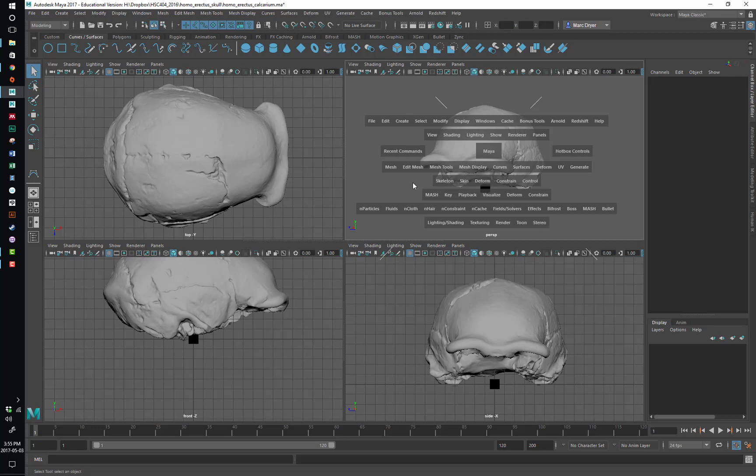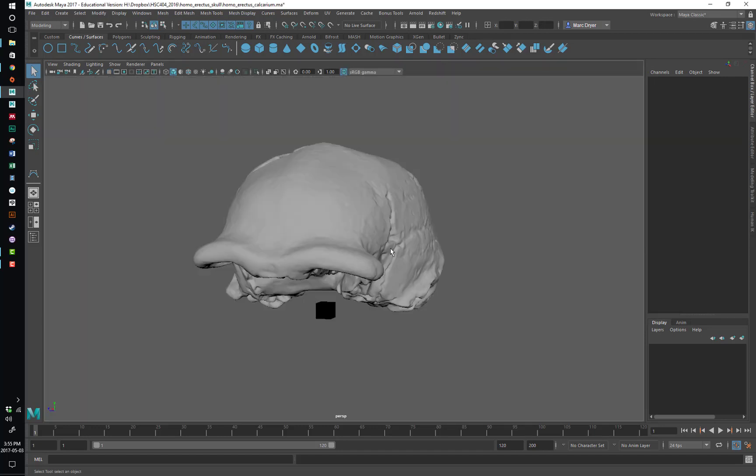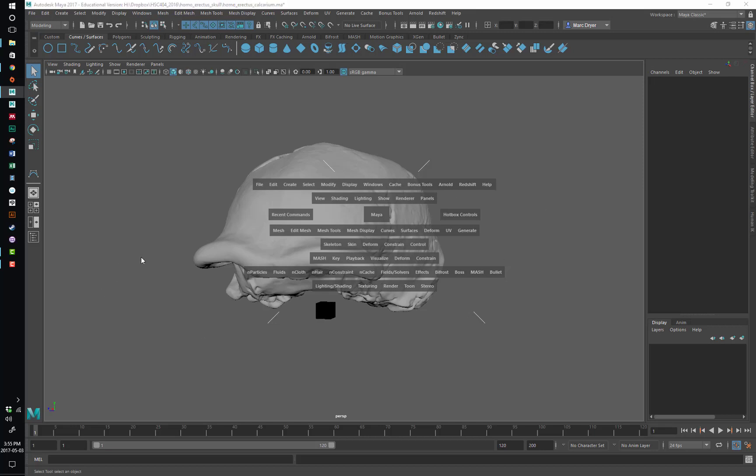There are other things in the hotbox here, you can see these lines going off here, defining different quadrants around the hotbox. If you go into these areas and hold down left or right mouse button, you can get access to other options.